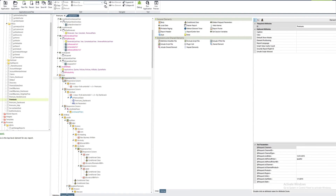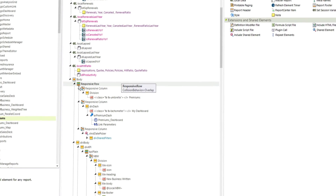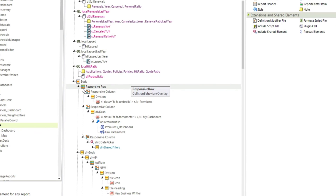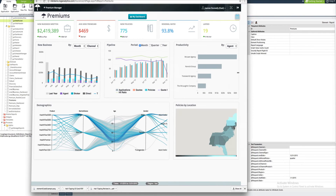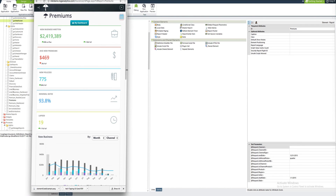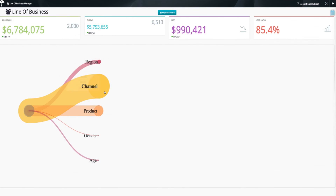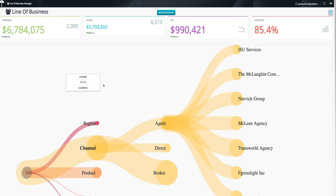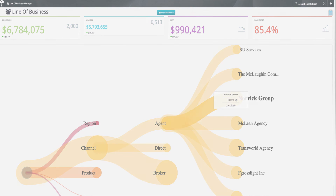We know how important it is to deliver dashboards and information across all devices. That's why we've ensured all our elements are optimized for responsive form factors, including cell phones and tablets. The Lagi platform is a complete development platform that gives you the infrastructure and tools to easily create purpose-built applications faster than ever before.